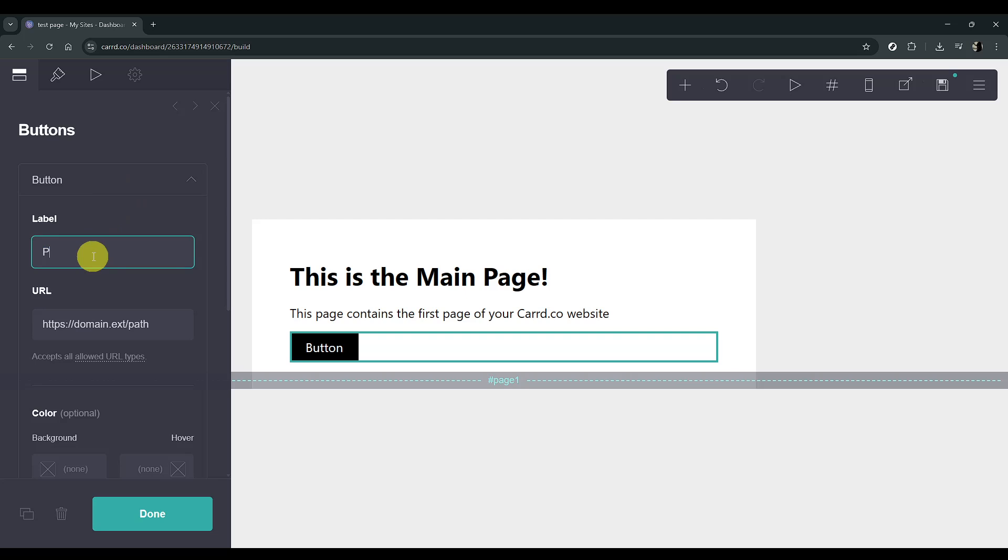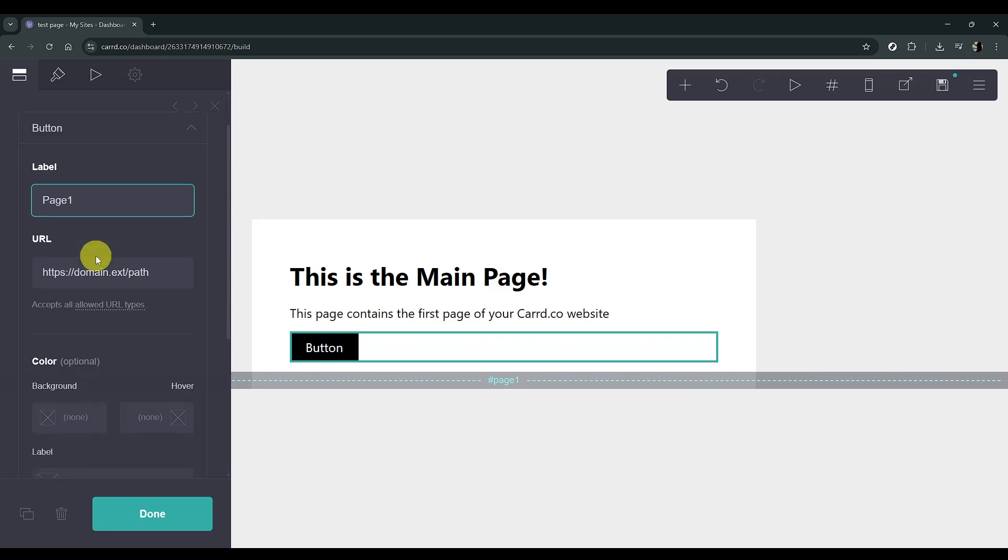Here, you'll change the URL to match the name of your created page section. In this case, we've used HashedPage1, so input that precisely.